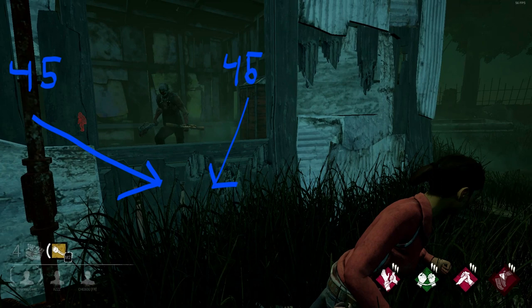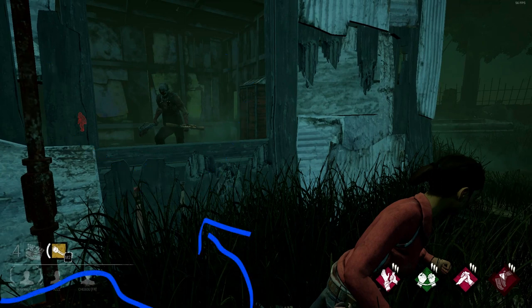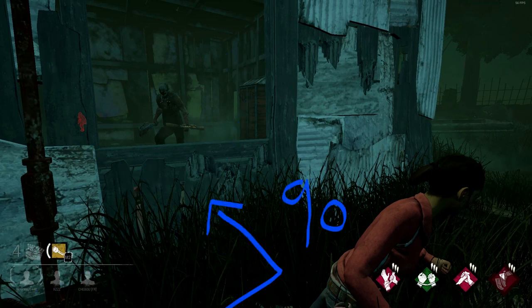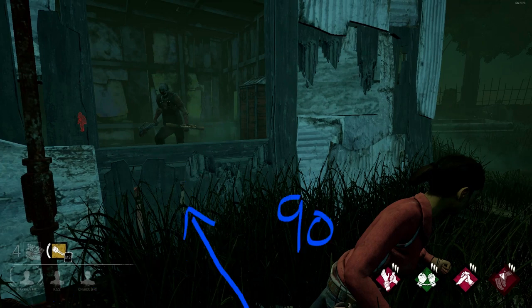Looping from the inside gives you an approximately 45-degree angle on the window, so you always fast vault. You can loop from the other side of the shack to the inside, but you have to sacrifice extra steps to get a good angle on the window so you won't end up slow vaulting. If you really want to loop from the outside, use objects close to the window to create a longer loop.